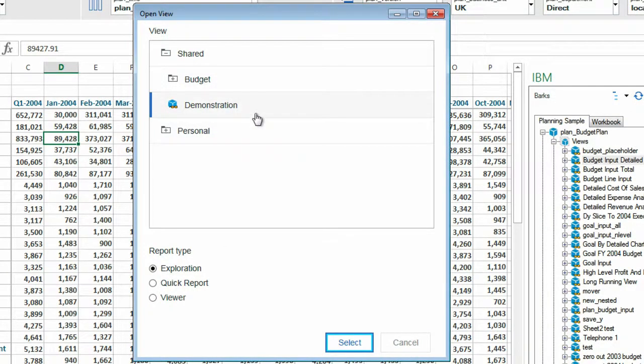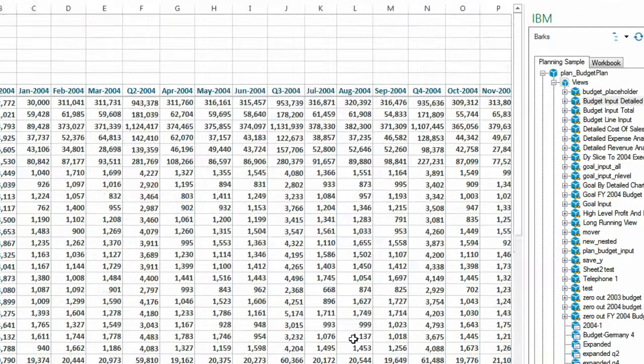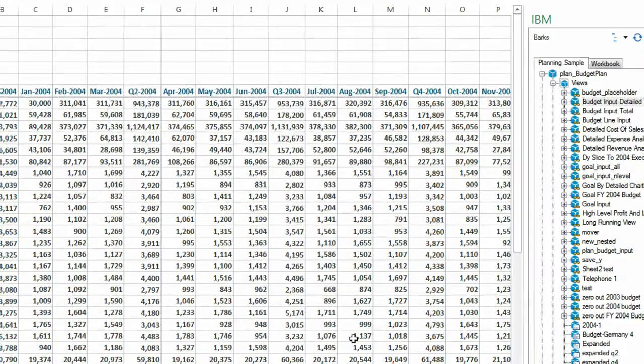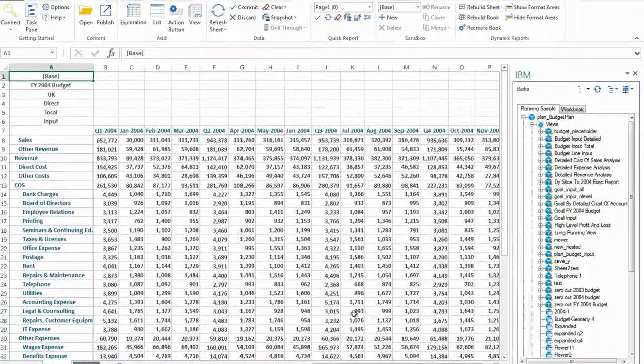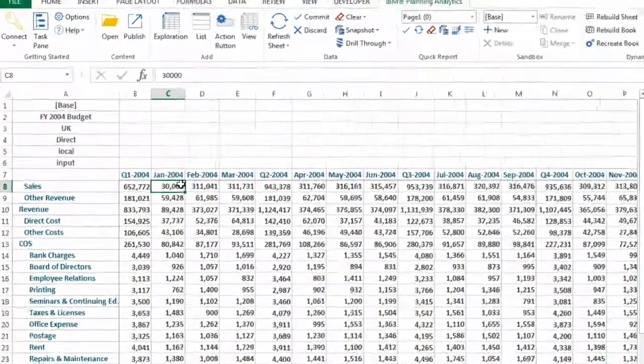Select the report type that you want to open the view as, and then click Select. In this demonstration, I chose to open my view as a quick report.